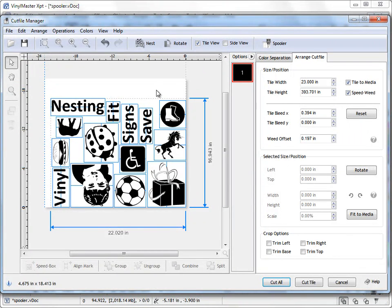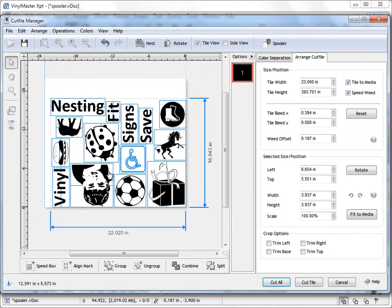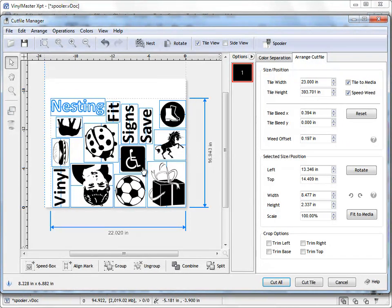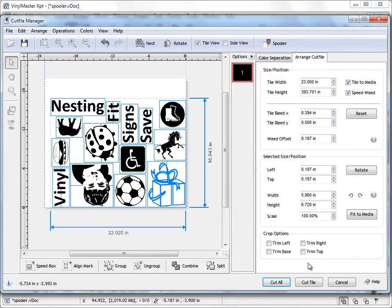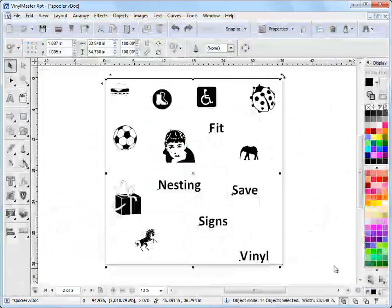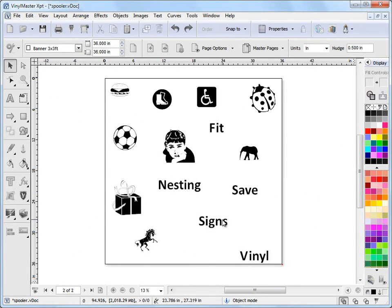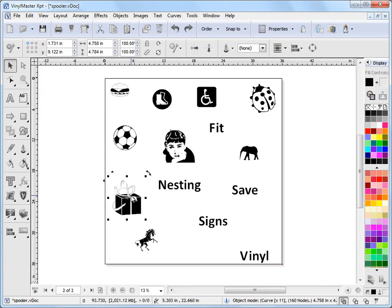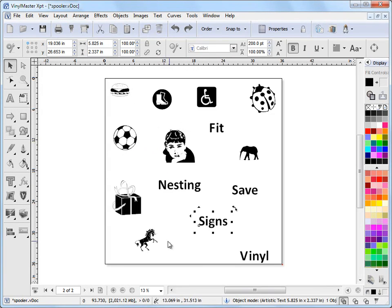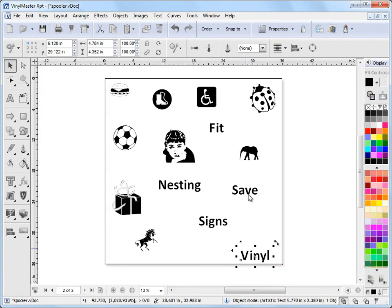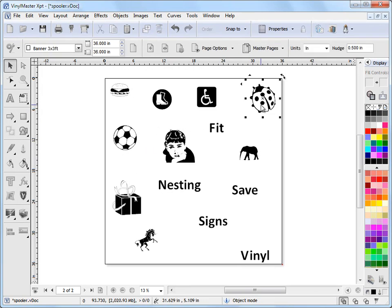Now before I mention Groups, at the moment you can see these are all individual items. Now by Groups, I'll just cancel out of this. By Groups what I'm talking about is that when you send objects like this to the Cut File Manager, when they're quite a far way apart like this, they're seen as individual objects.